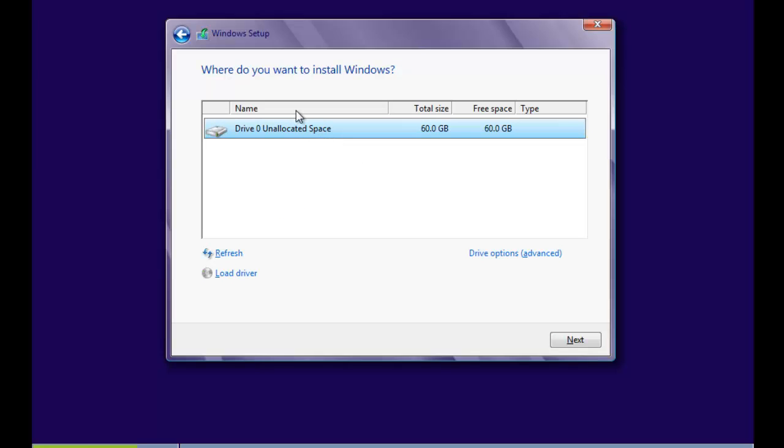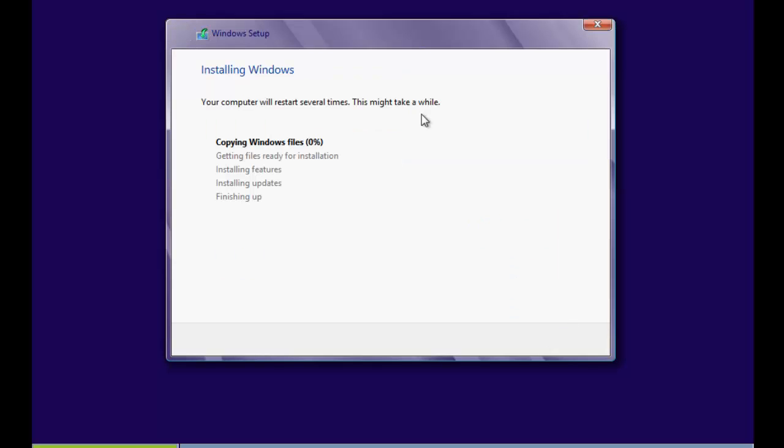And then it will say, where do you want to install Windows? And it will give you a drive and it will say unallocated space. And then you click on that and click next.